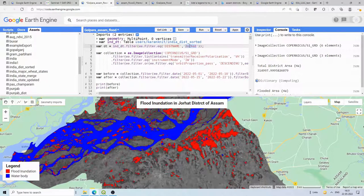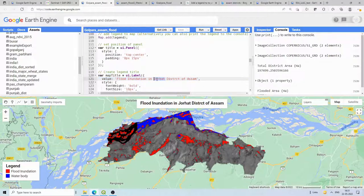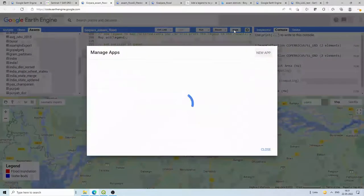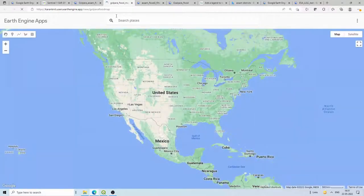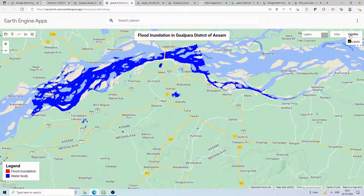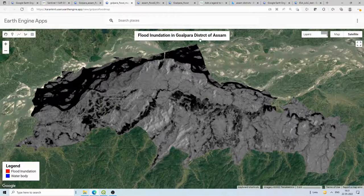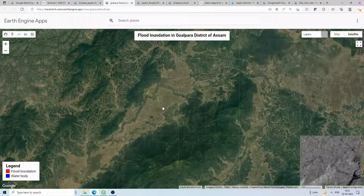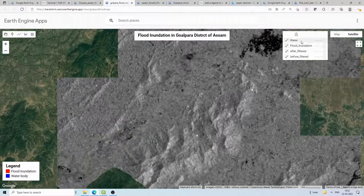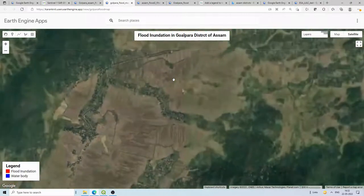Let me change it back to Goalpara and run it again. The app is now ready — if you go to the app and click on the Goalpara Flood Map, you can copy and share the link with anyone. That person will be able to see the map, zoom in and out, and change the background satellite image. You can see all these agriculture fields that are flooded with water.